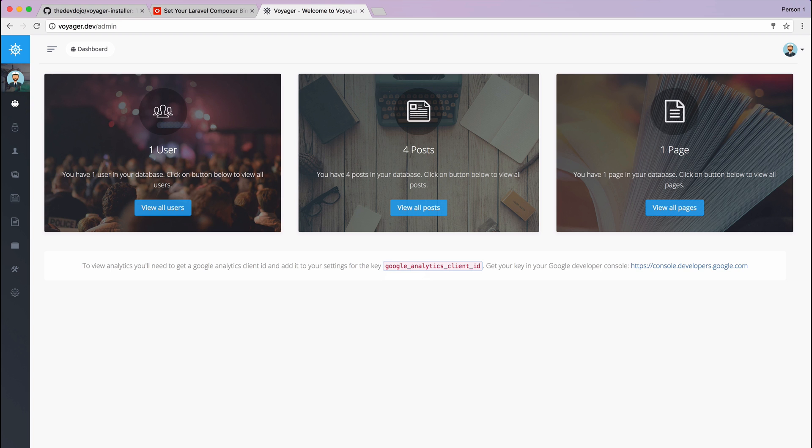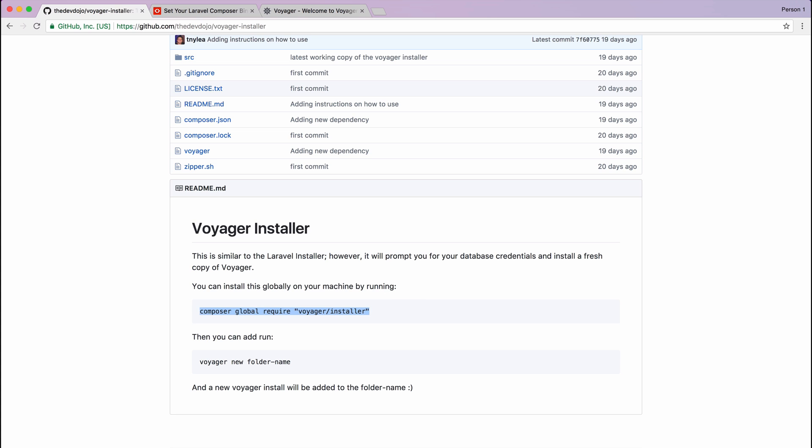So just like that you can see how easily you can start up a new Voyager application just by running Voyager new and then the folder name. This is similar to the Laravel installer but instead now you can use this command to easily whip up a new Voyager application.